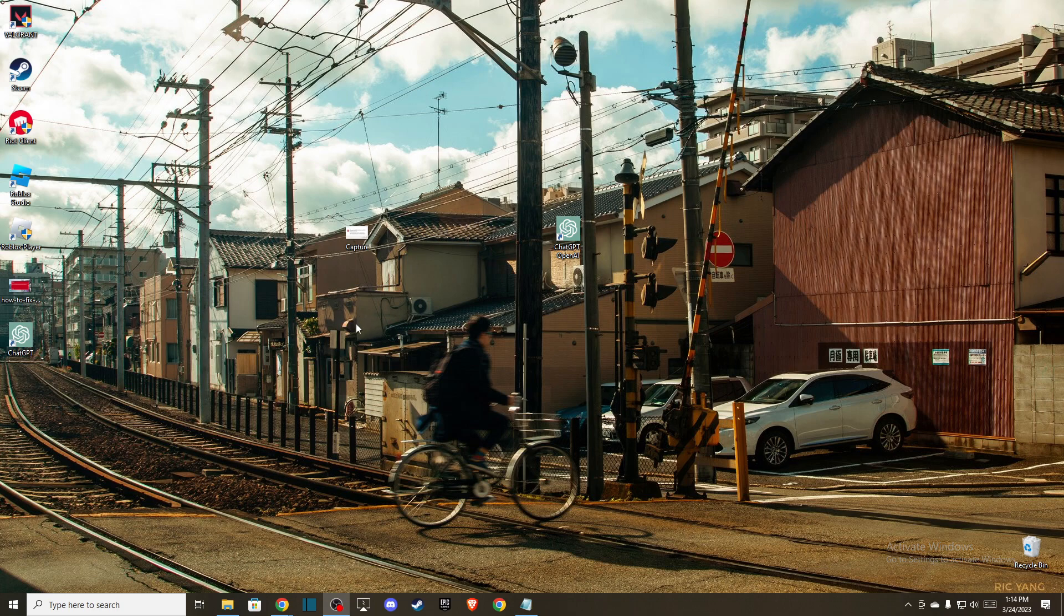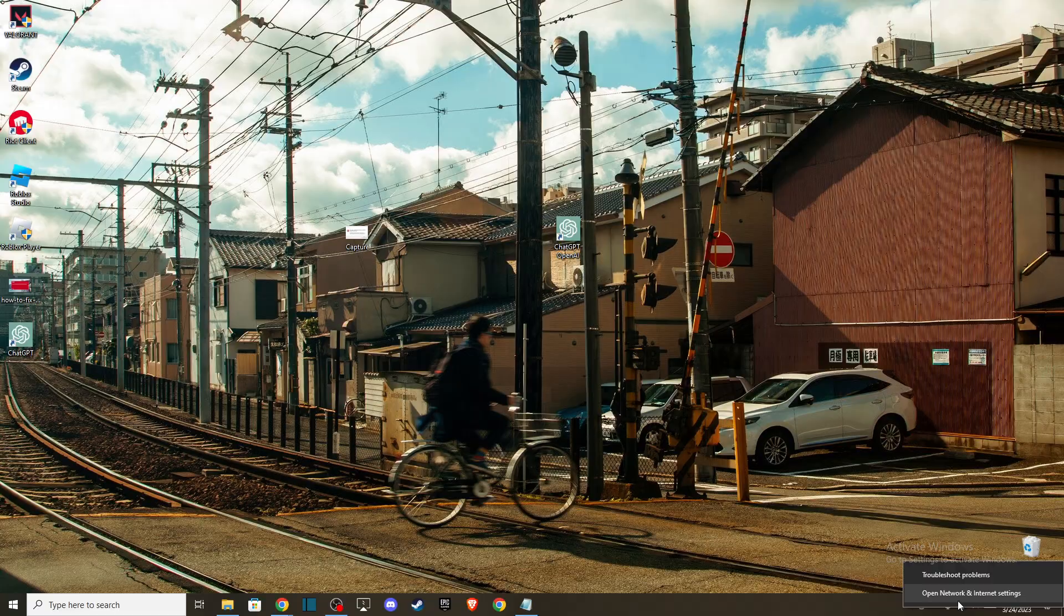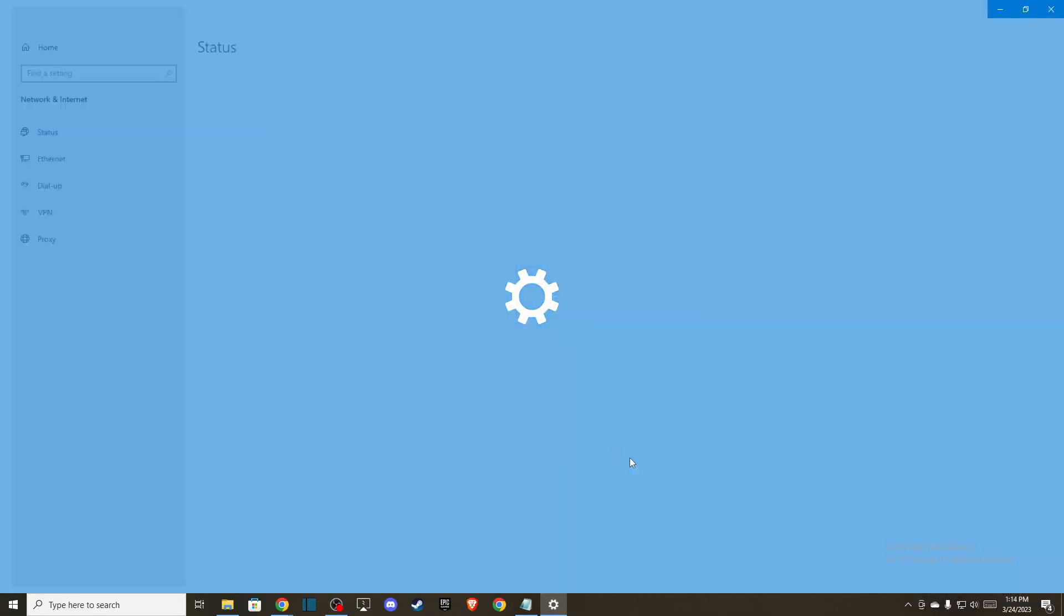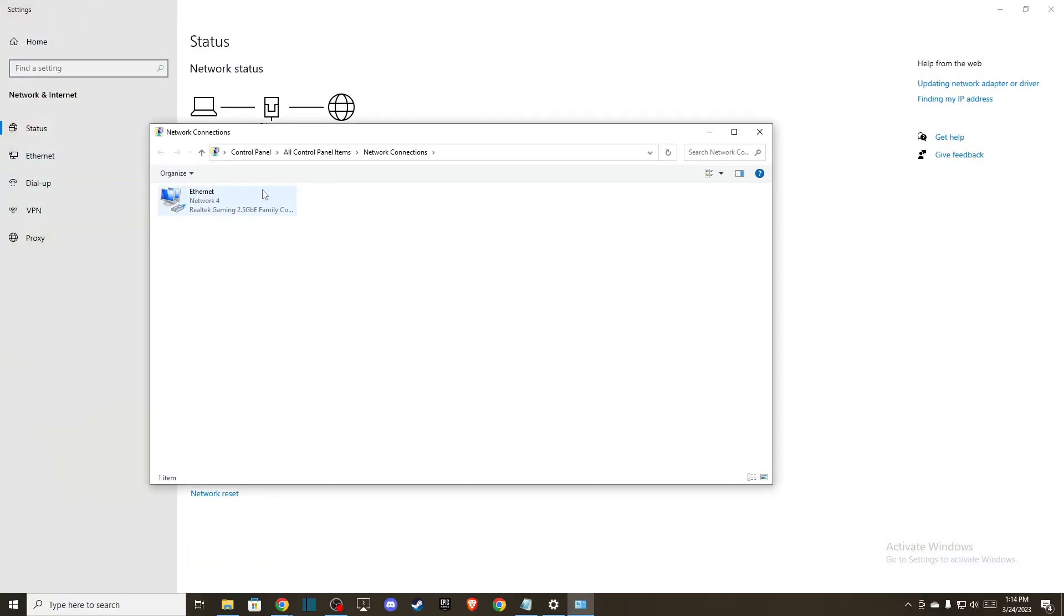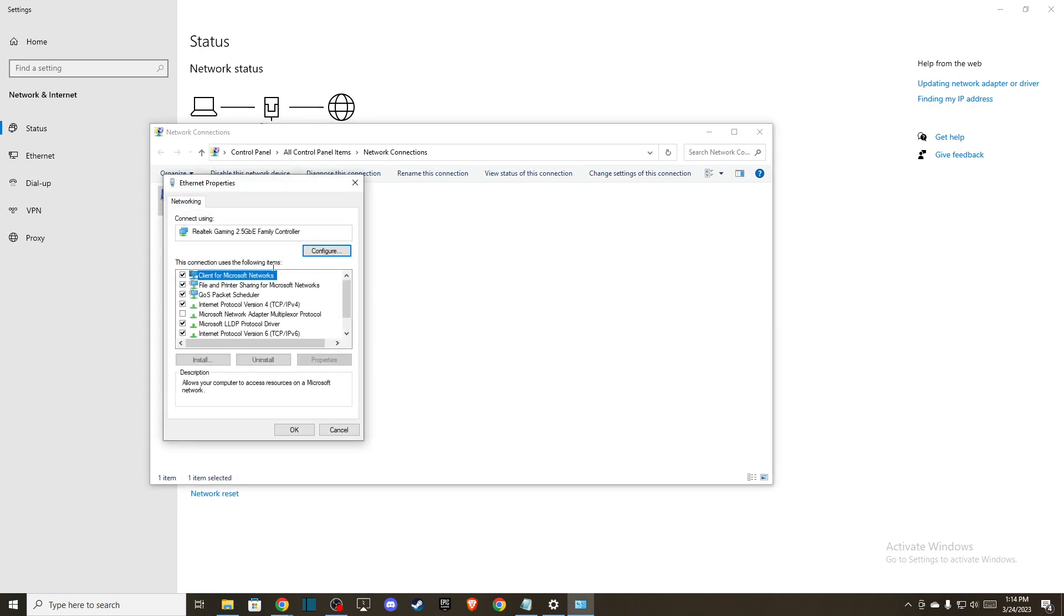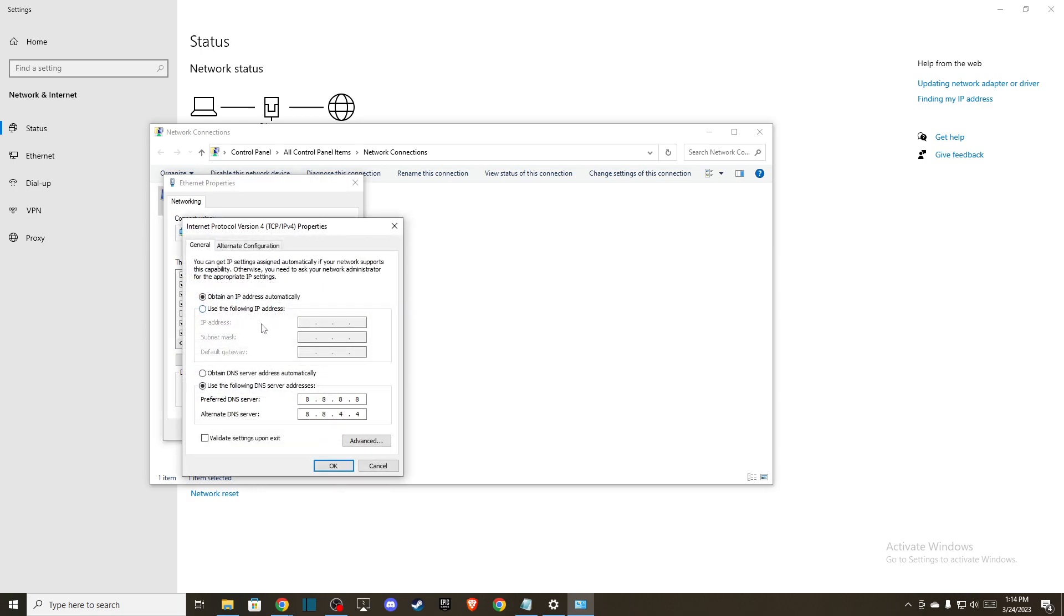then you need to change your DNS server address. On the bottom right corner, you should see your network icon, go to Open Network and Internet Settings, go to Change Adapter Options, and then go to and press on Internet Protocol version 4,